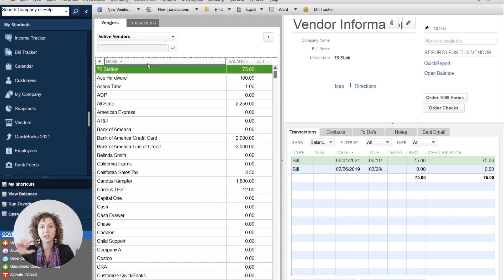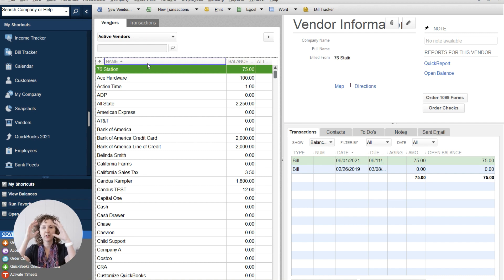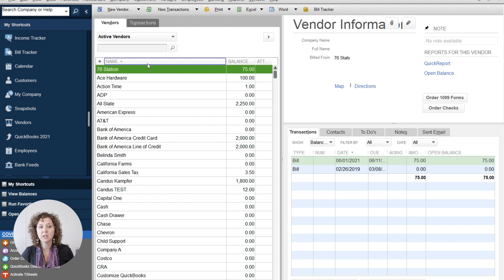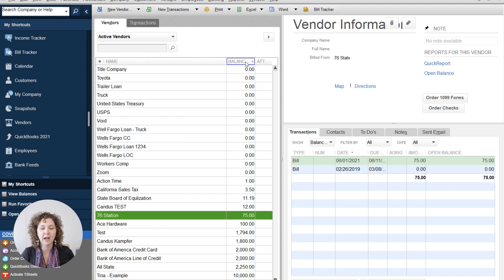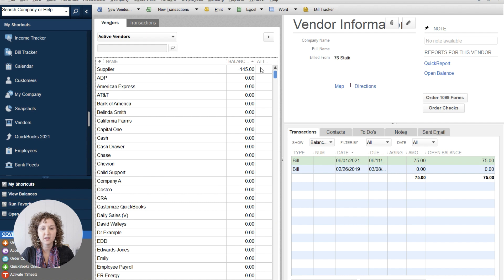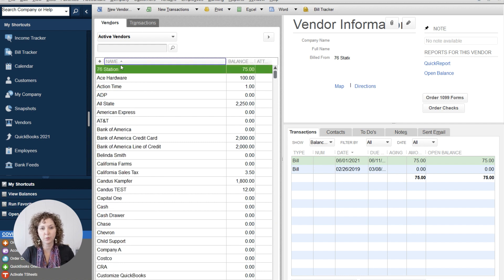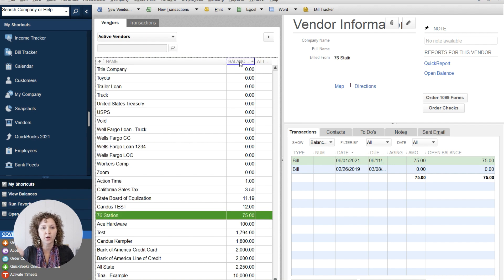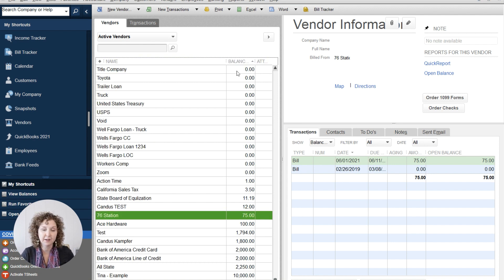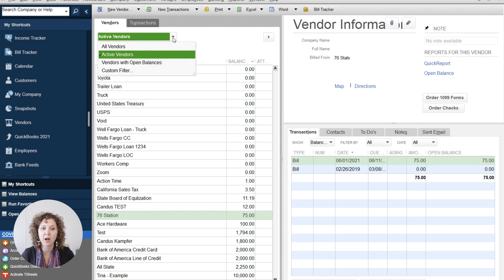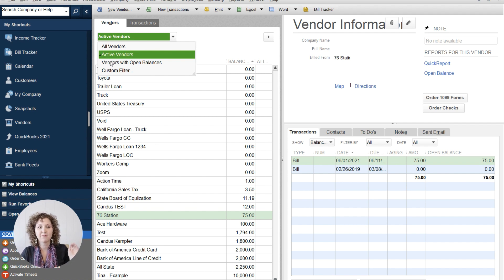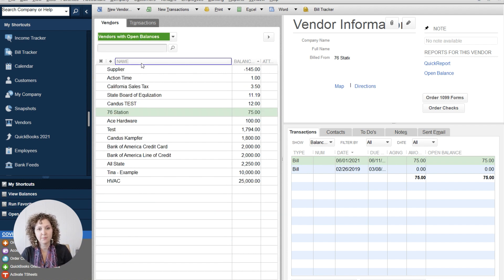And depending on which way you have it sorted will depend on how your list shows. So you'll notice that when I click on balance, the list shows in a different order than when I click on name. When we click on name, it goes in alphabetical order. When we click on balance, it will go in the order that is in balance. So there's a few things that you may or may not know. You can drop down your little dropdown and you'll have all vendors, active vendors, vendors with opening balance.